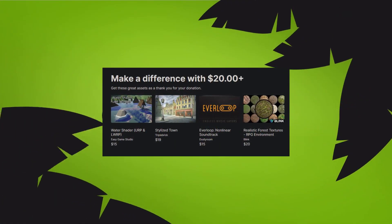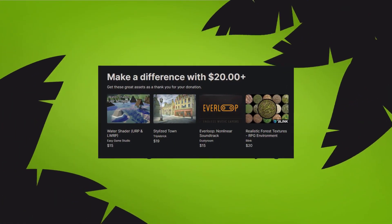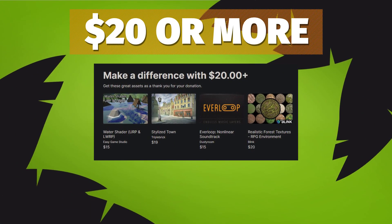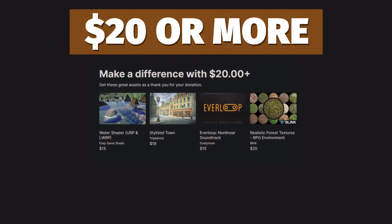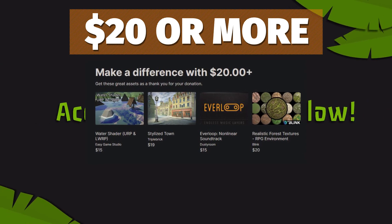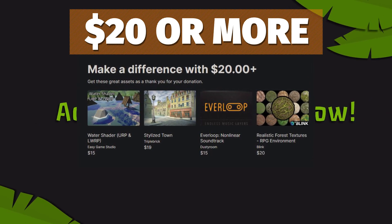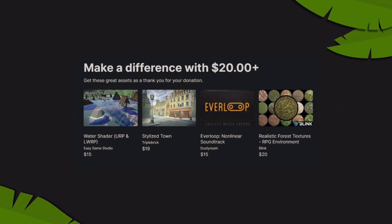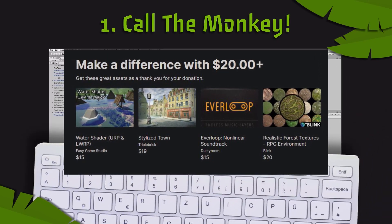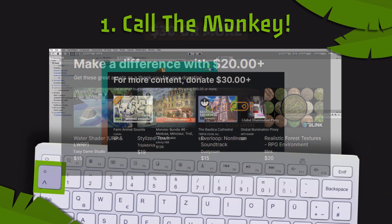For $20 or more you get the water shader, stylized town, Everloop non-linear soundtrack, and the realistic forest textures RPG environment.